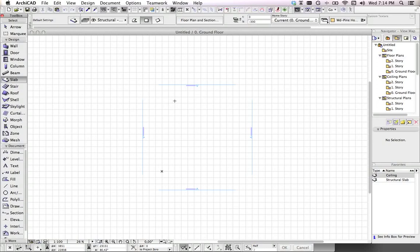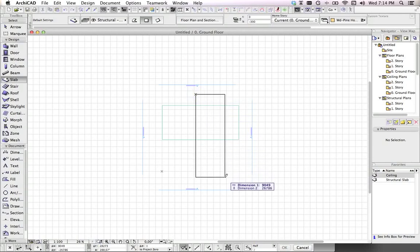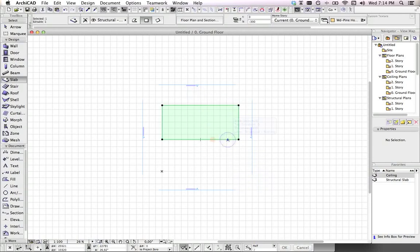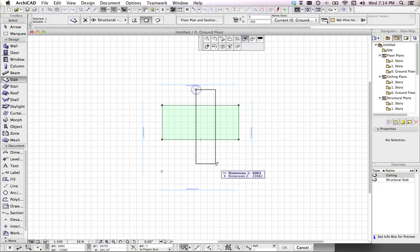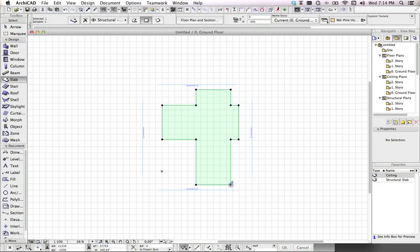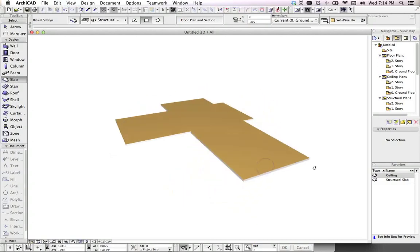I'm creating a default slab in the ARCHICAD plan window, giving it some kind of contours. I'm viewing that in my 3D window now.